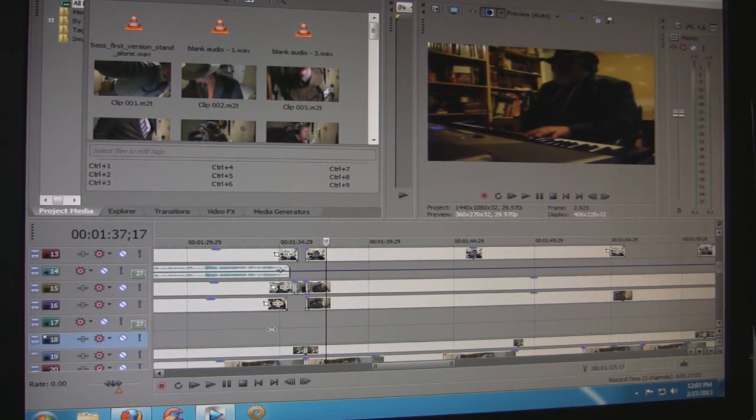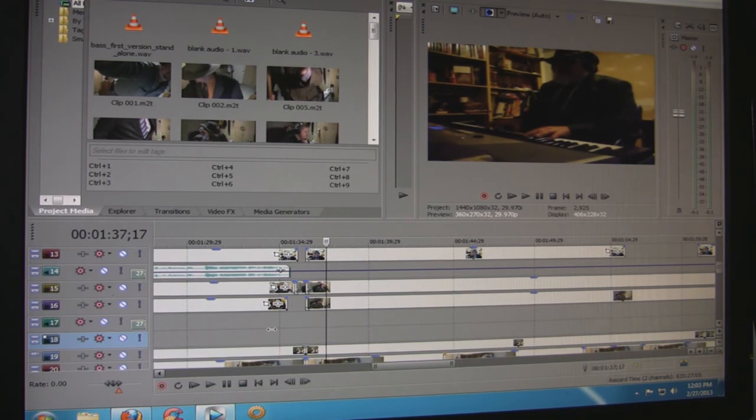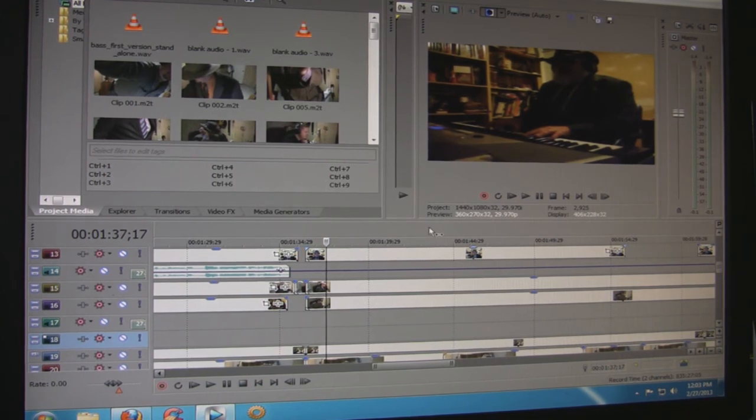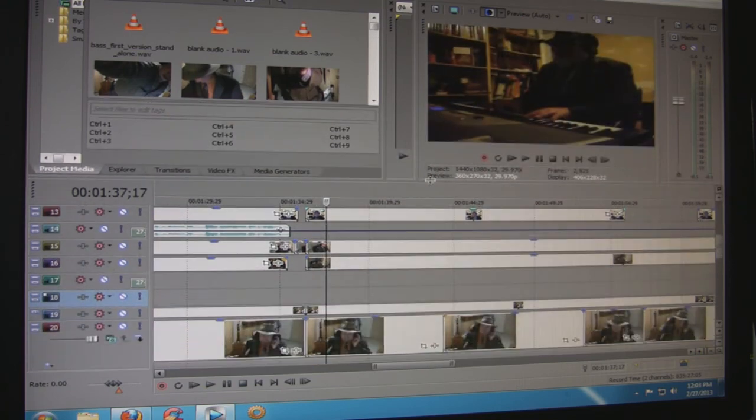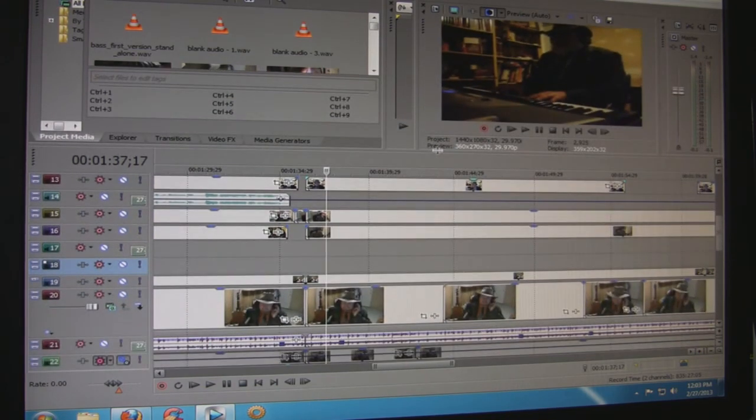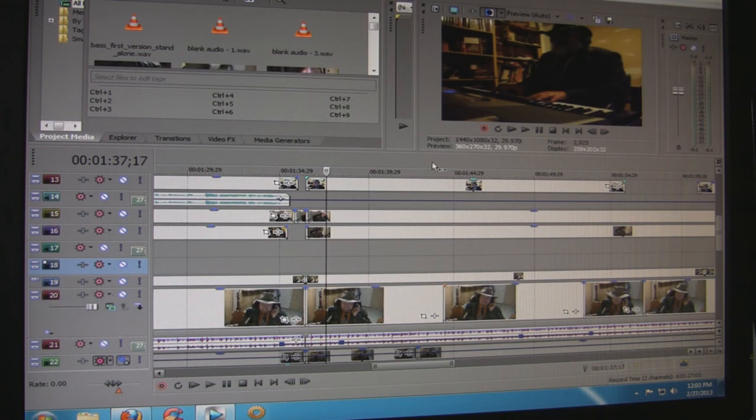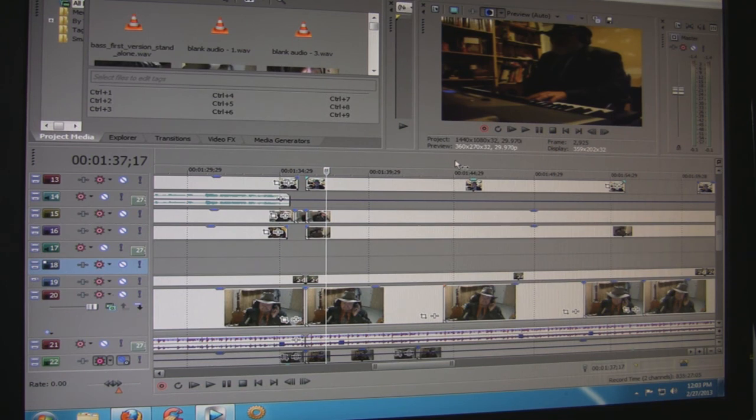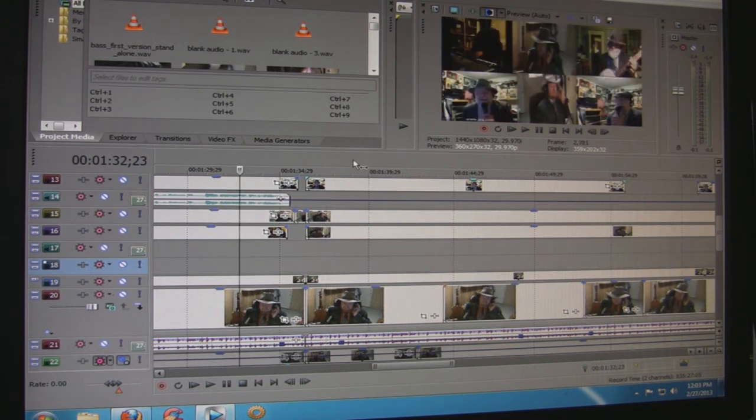All right, thank you guys for contributing to this video, and I just thought I'd kind of show you a little bit about how I've gone about making this happen, jamming with guys from clear across the country. So it's taken hours to do this, but it's a labor of love. I won't have time to do another one probably for a while, but anyway, thanks for all of your support, all your comments.